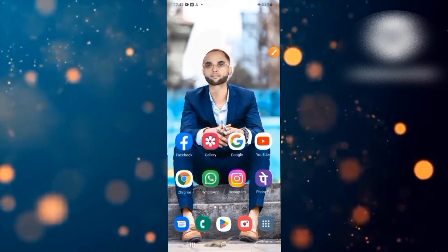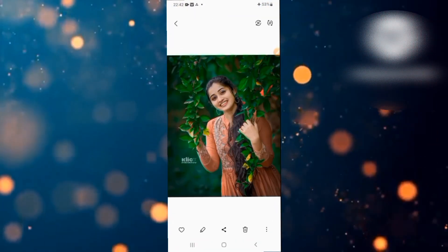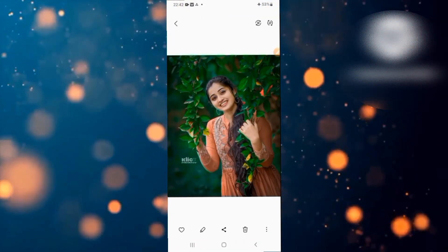Simply, you will go to your gallery. After you go to your photo, you will change the background.